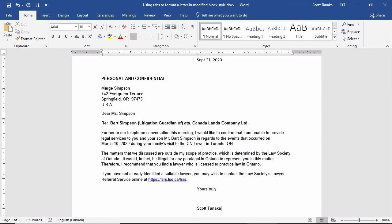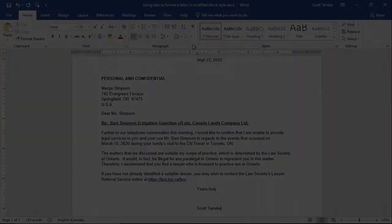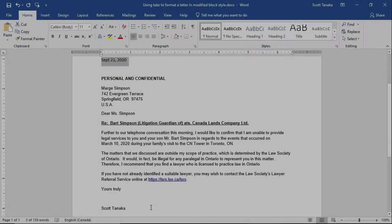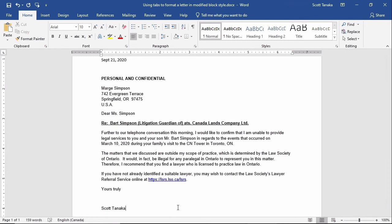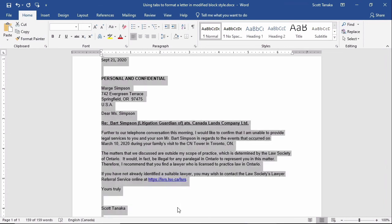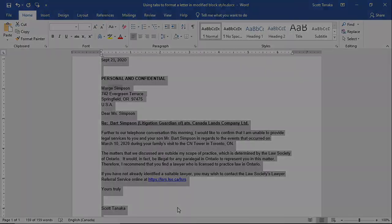If I started with a letter that was already fully keyed, my approach would be slightly different. Here I have the same letter, but it's formatted in full block style where every element touches the left margin. Knowing that I wish to manipulate the date line, complementary closing, and signature, I'll start by highlighting the contents of the entire letter by pressing Control and A, and then setting the tab stop using either method.